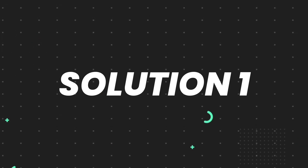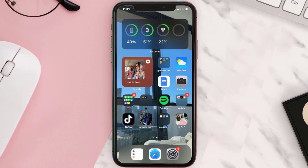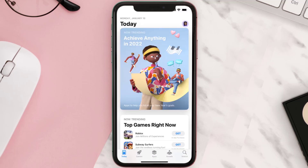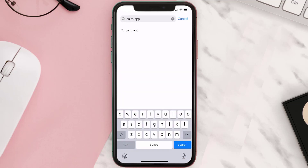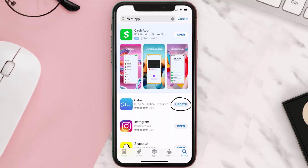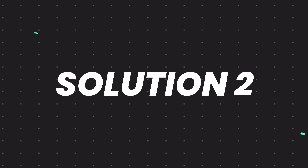First of all, you need to make sure you're running the latest version of the app. Open up the App Store on your device and then tap on the search icon in the bottom right corner. Then search for the Calm mobile app, and if you see the update button right next to the app name, simply tap on it to make sure you're running the latest version.